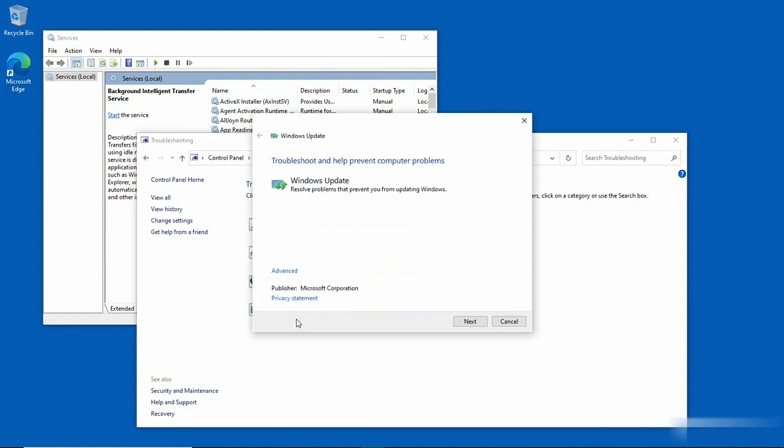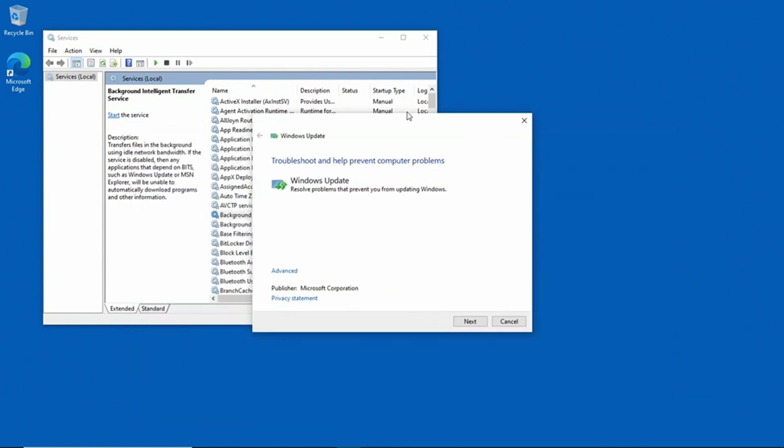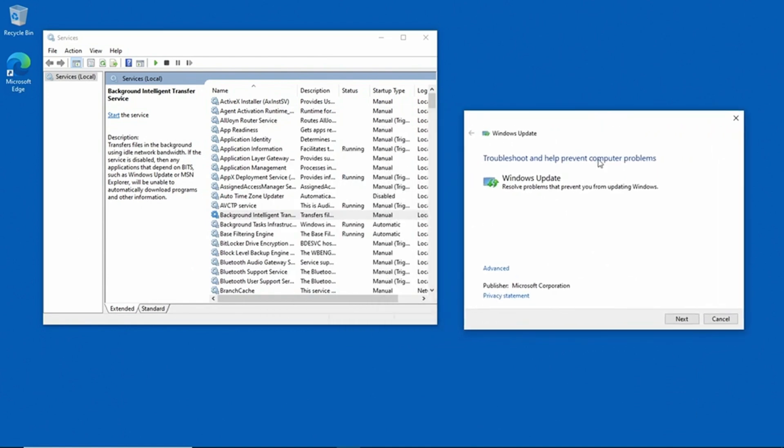So this launches the Windows Update Troubleshooter. I'm going to go ahead and close the Control panel. You don't actually have to do that, but I'm going to do it to make things easier to see. So now I'll click on Next.